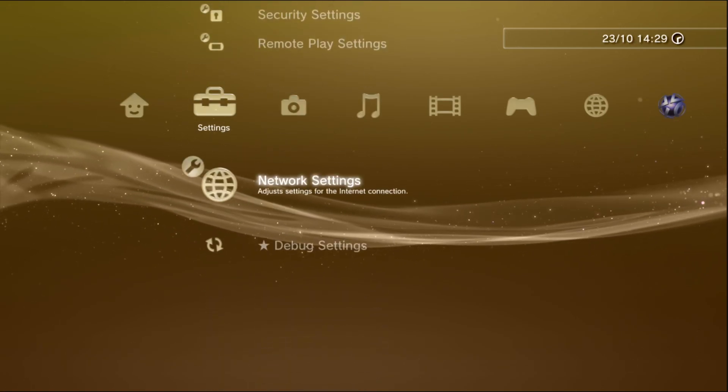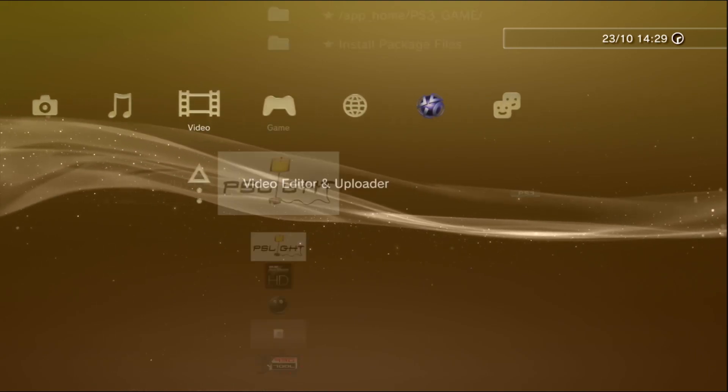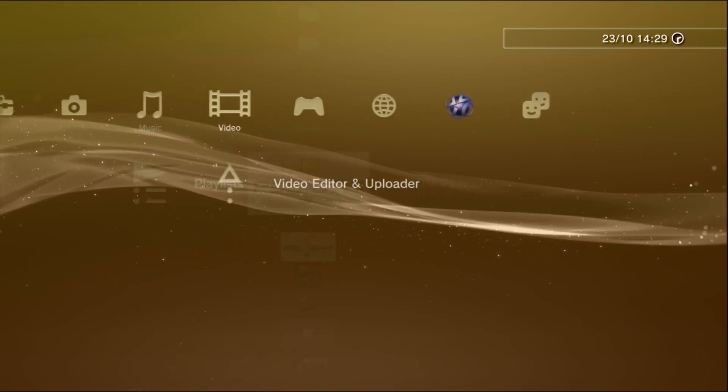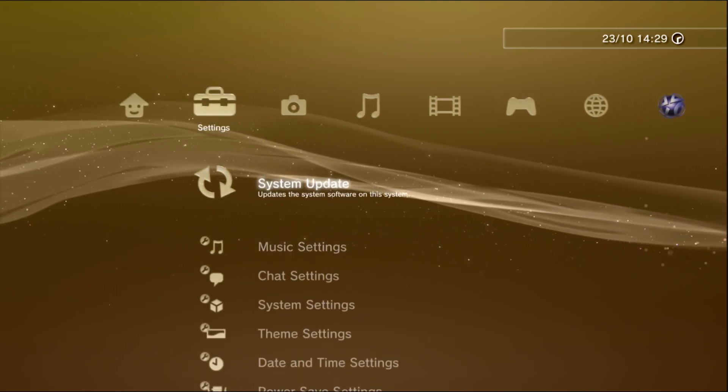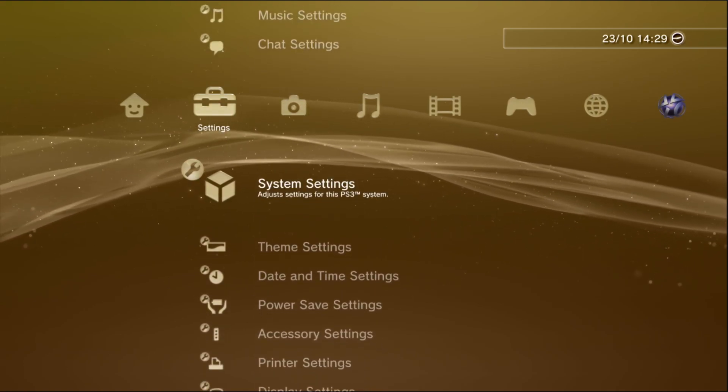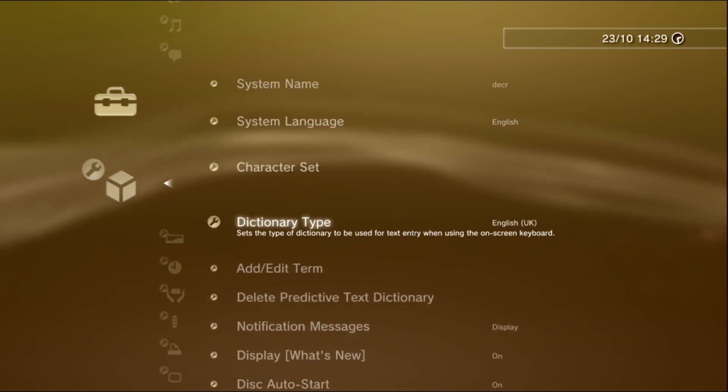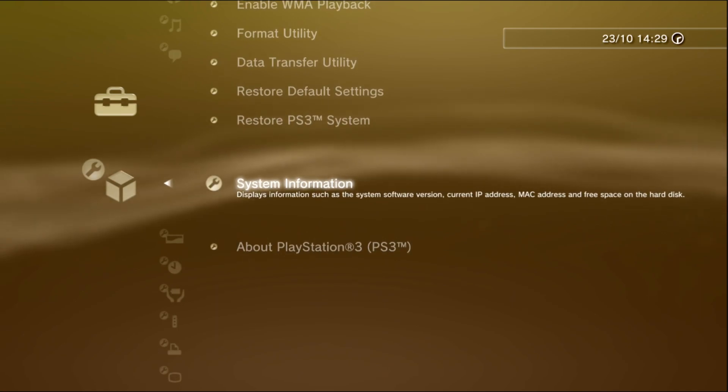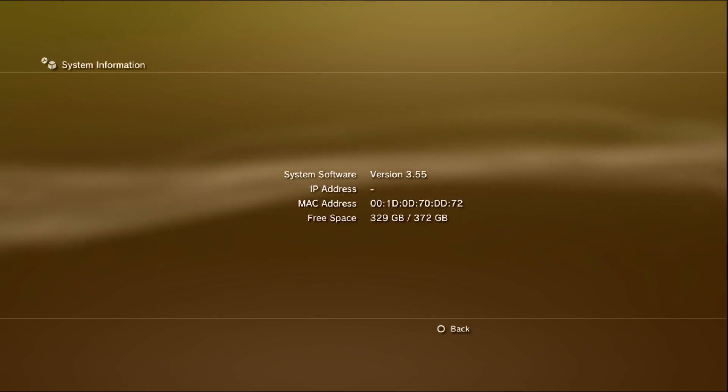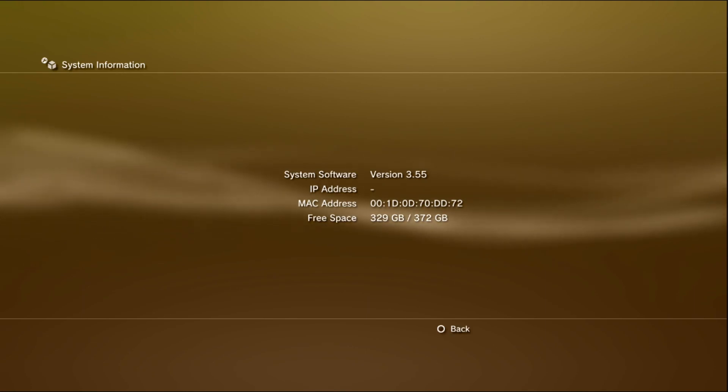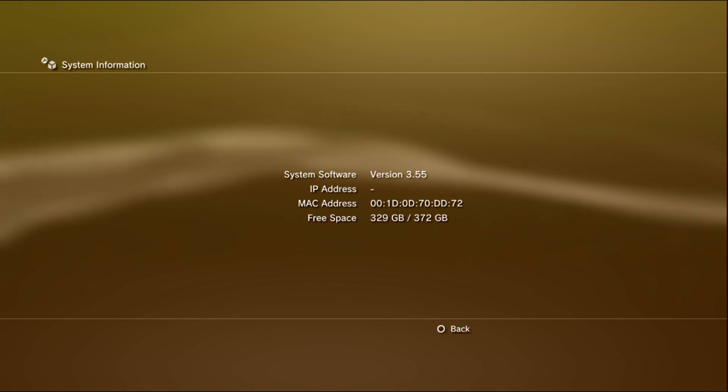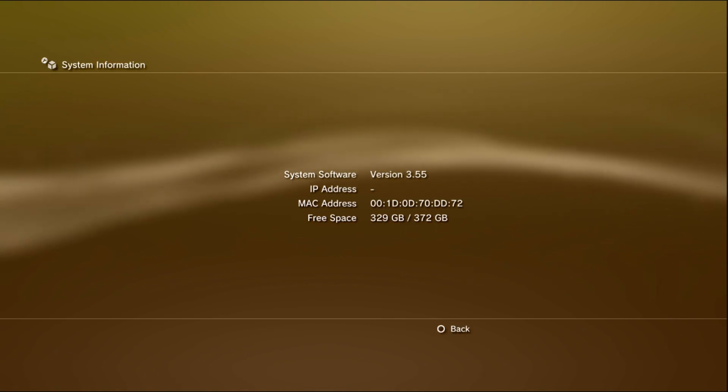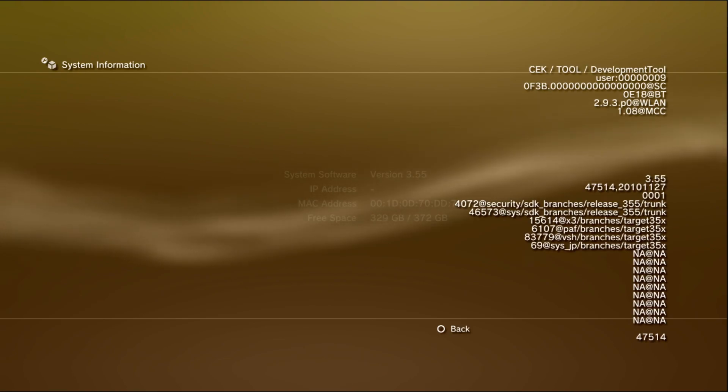You can take a look at the settings. You can see that this is indeed the DECR. I'm going to the system settings, going to system information. And you can see the version is 3.55. I'm going to toggle with the combo, which is left square L1 R1. And then you wait a few seconds. And after waiting a few seconds, you press start.